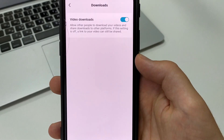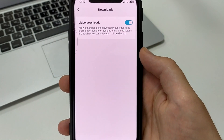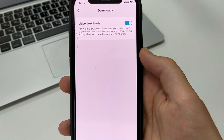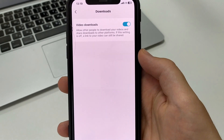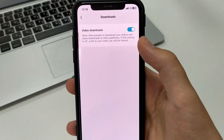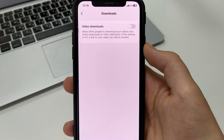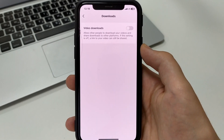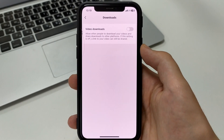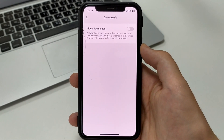And this is the function that allows you to upload and download all files, all videos. So we need to turn it off. We click here and now we've turned it off. And no one else will be able to download our videos. So the feature will be turned off.